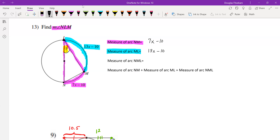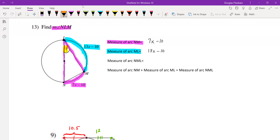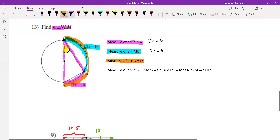Now, what can we say about arc NML? This arc is composed of the sum of the pink arc and the turquoise arc. If you look closely, you'll notice that arc NML represents half of the circumference of the circle — it's cut off by line segment LN, which is the diameter. So arc NML equals 180 degrees, since the whole circumference of a circle equals 360 degrees.